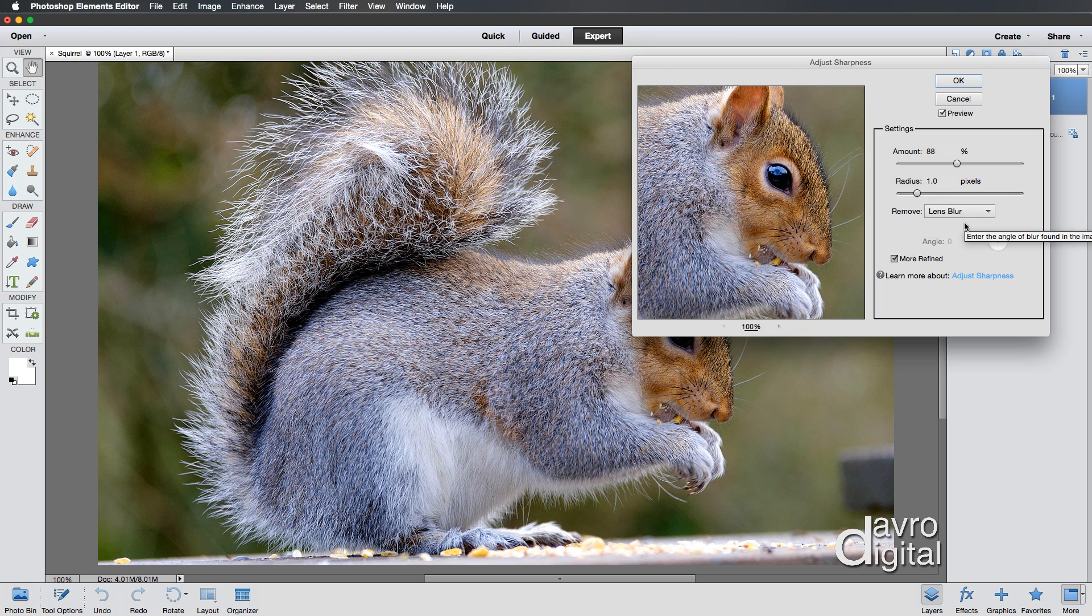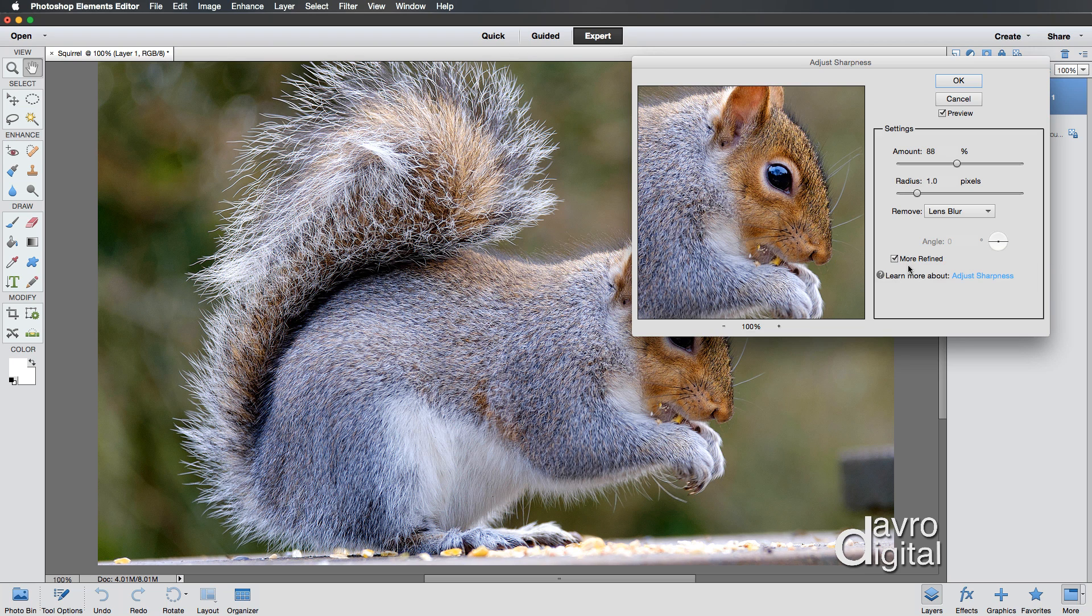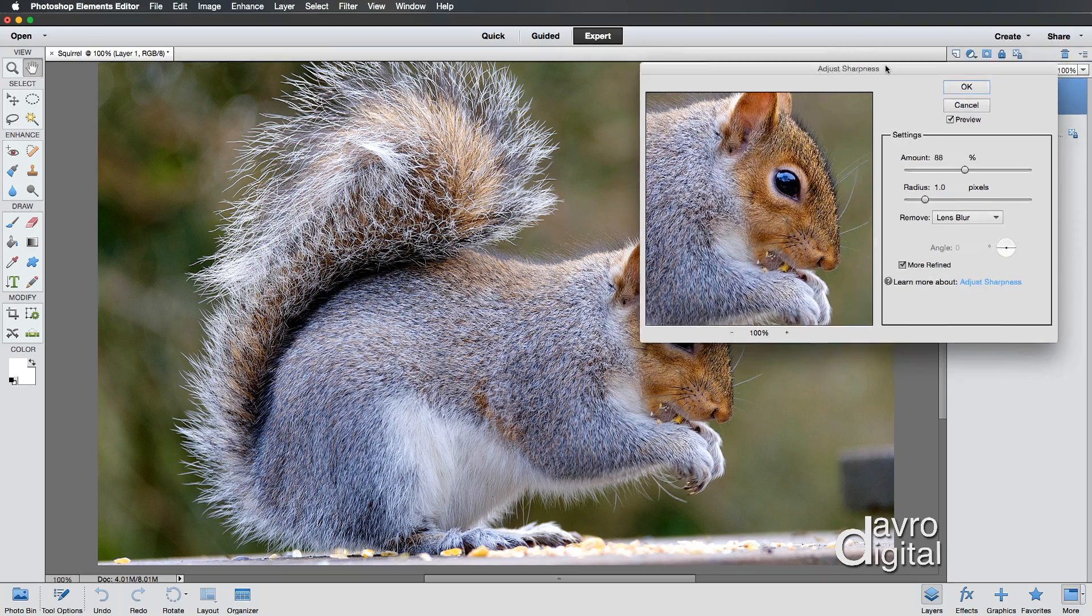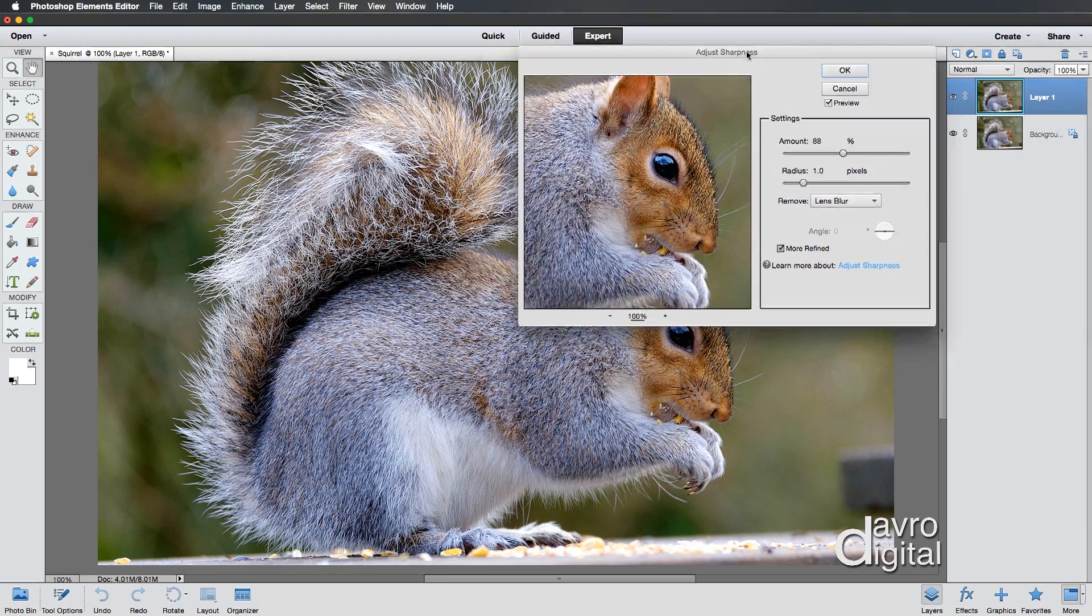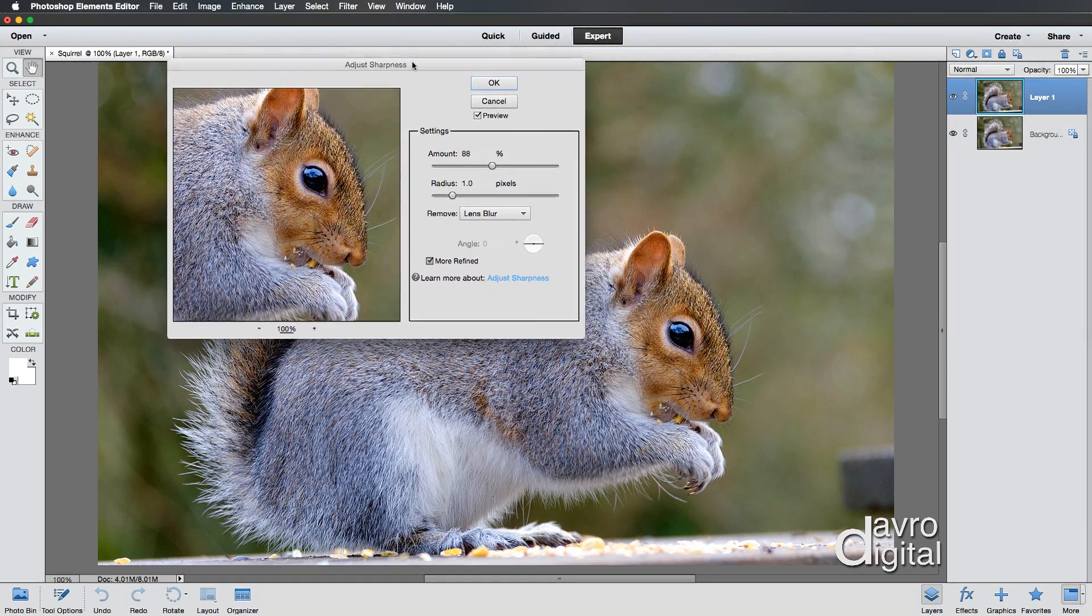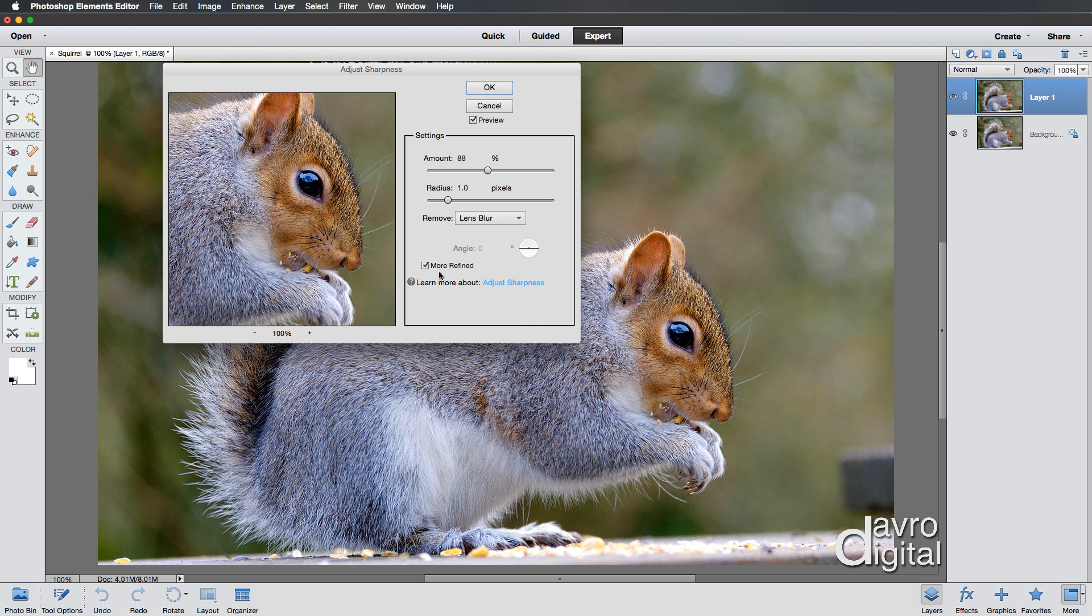More refined. Toggle to produce a more refined sharpening effect. Well, sounds good. So you've got to use it, haven't you? But really what it's doing is it's changing the algorithm of the way it's working itself out, which does produce a far better sharpening effect.